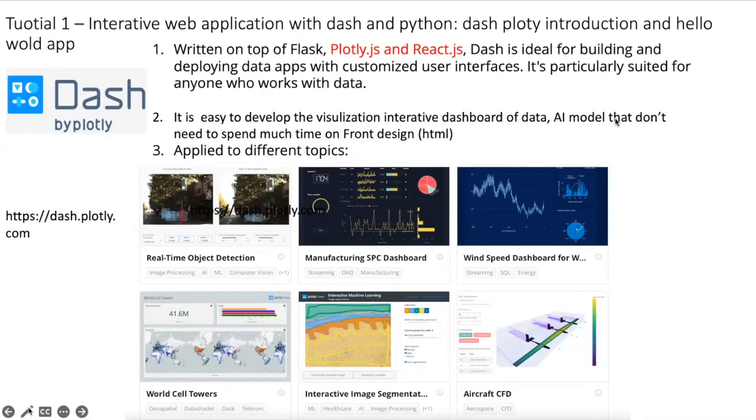Actually this library is written on top of Flask and Plotly.js. Dash is ideal for building and deploying data applications with customized user interfaces. It's particularly suited for anyone who works with data.